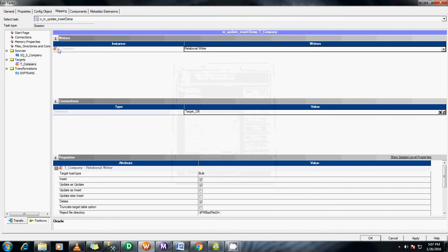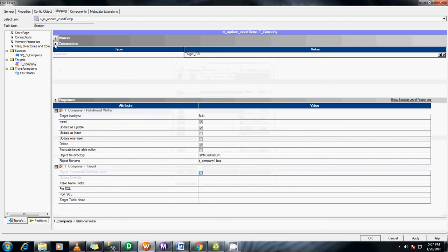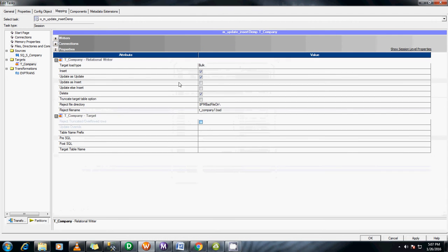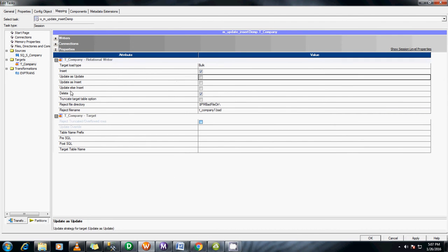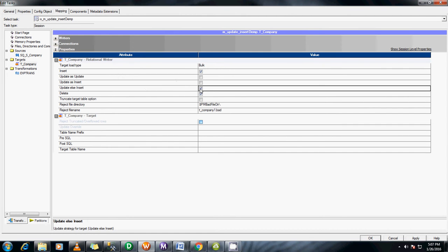Here we are changing some of the properties at the session level which we discussed. See we are giving it as update else insert. We are clicking on this option. What does this option do for us? Why we use this option actually.